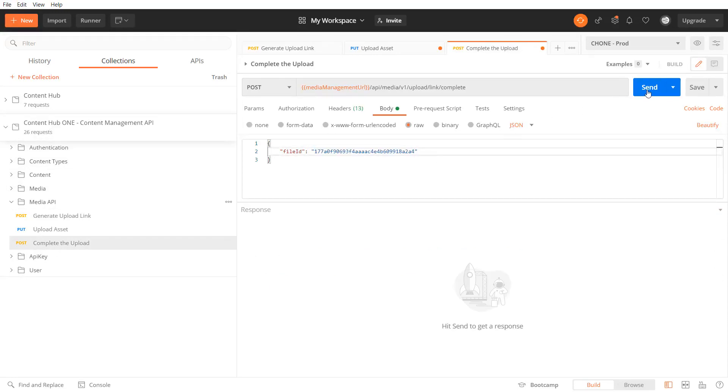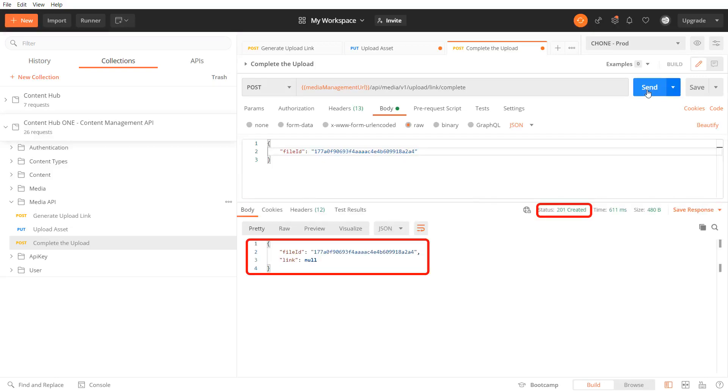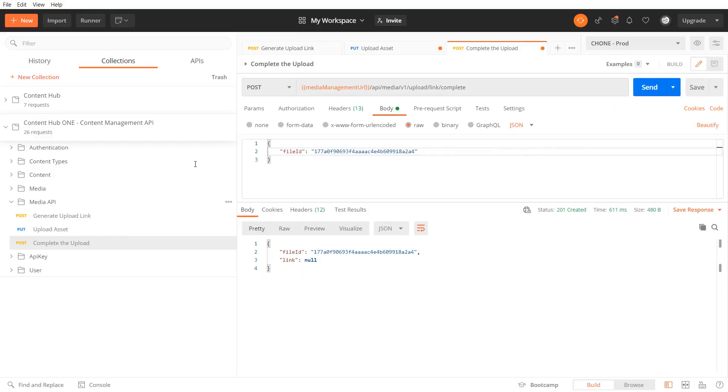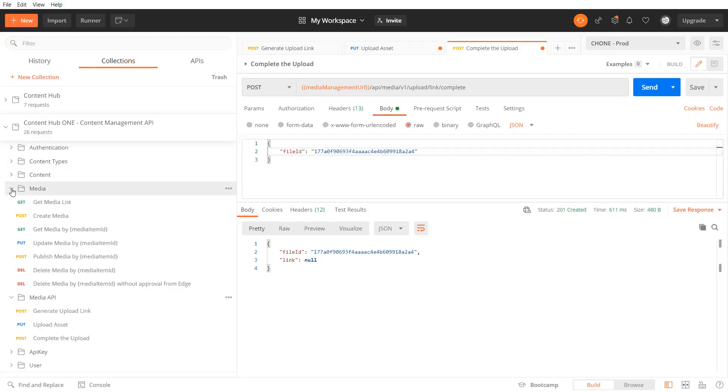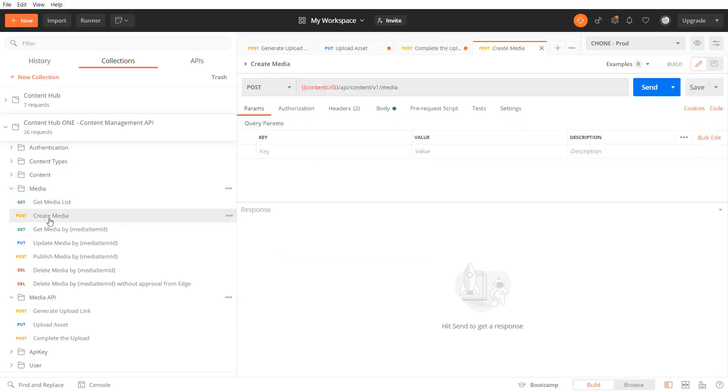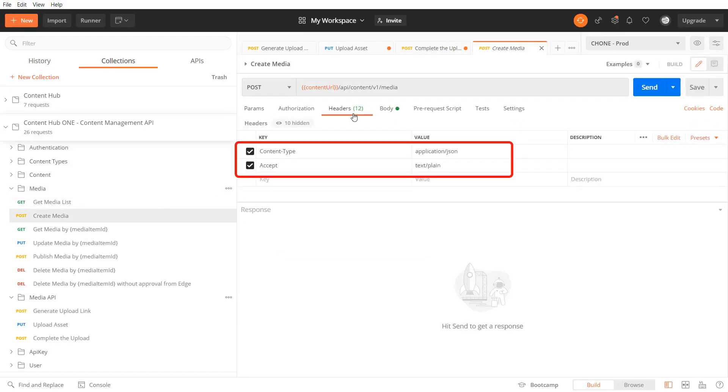In the body I pass the file id that I got from the generate upload link response. The completion is confirmed with an http 201 and file id.